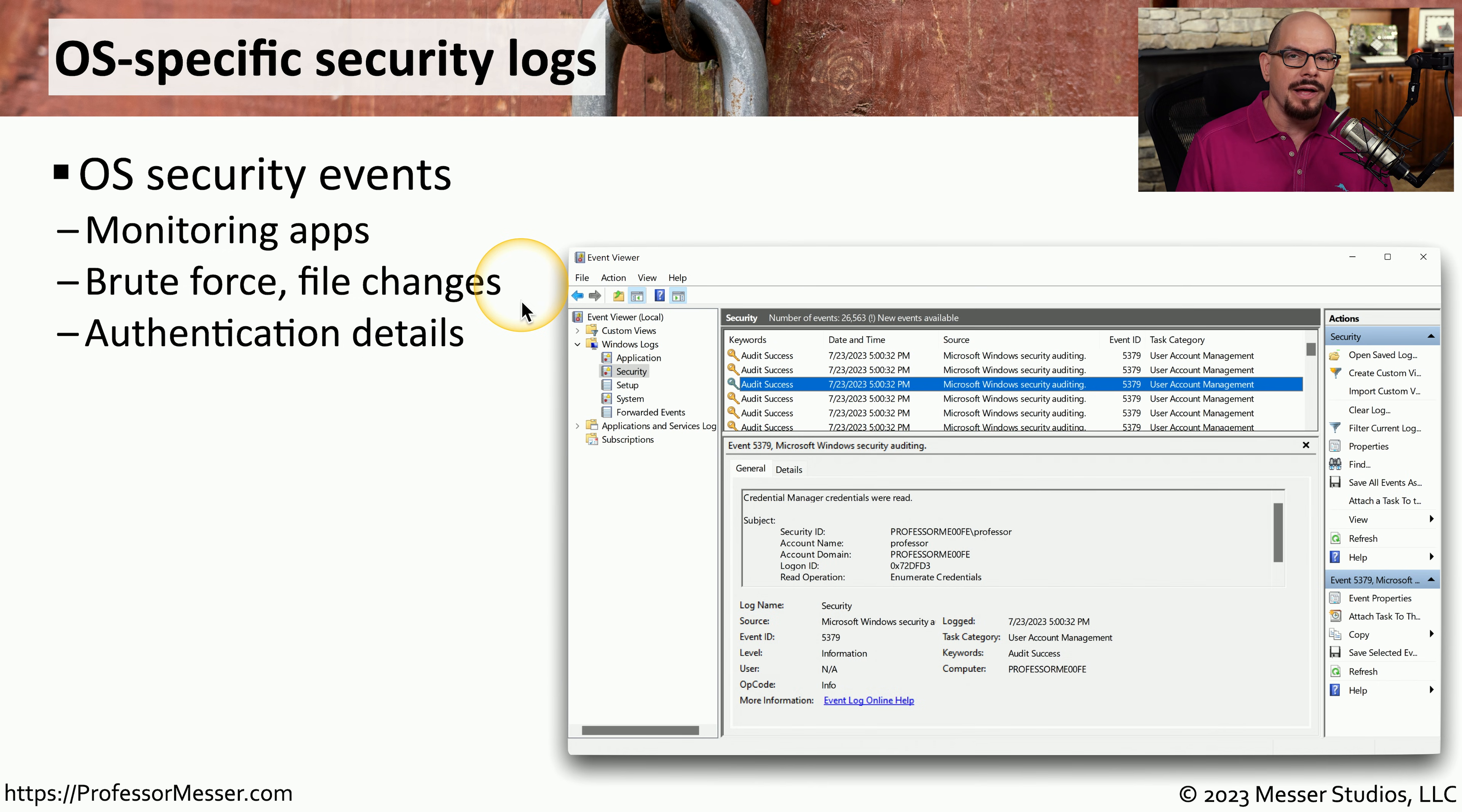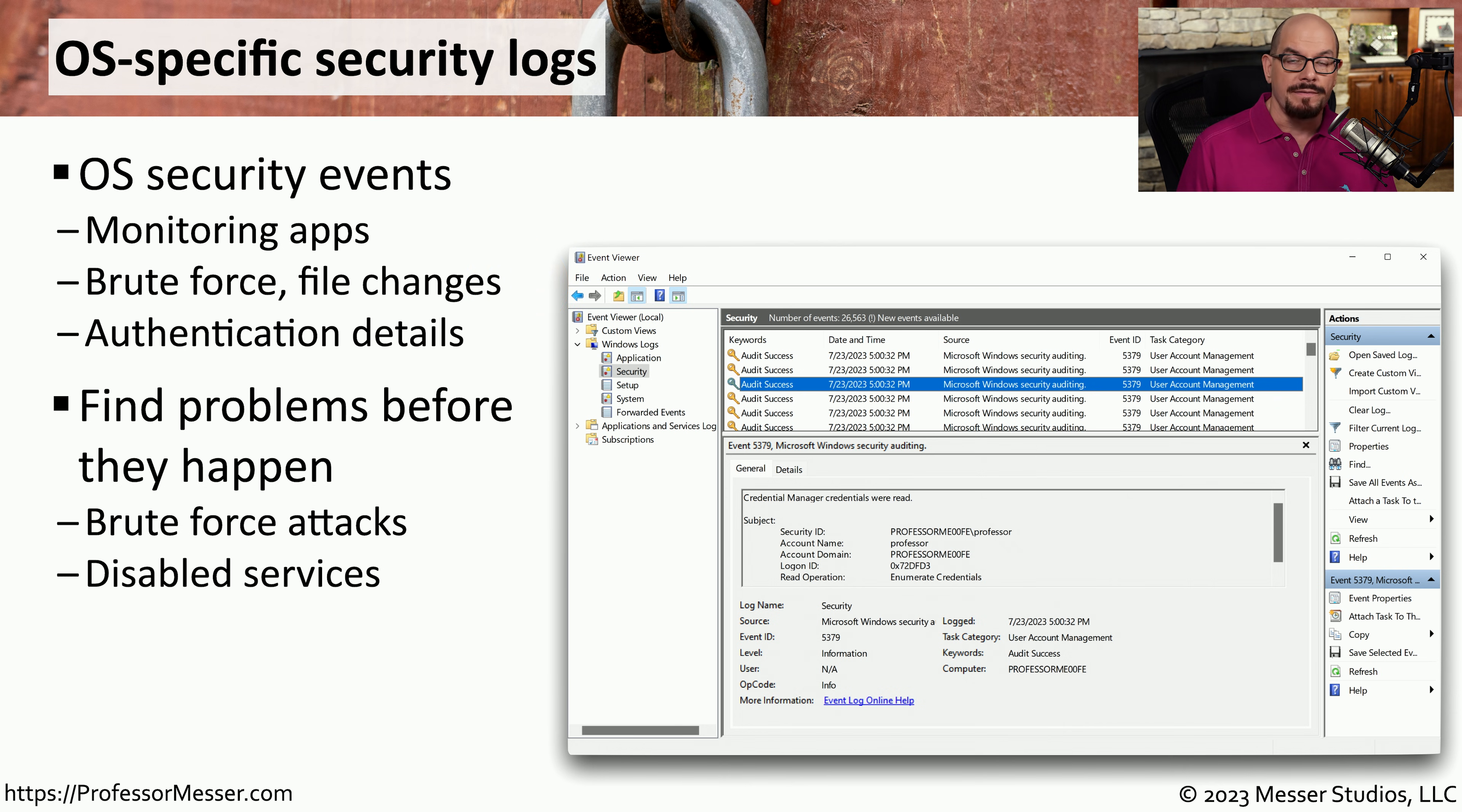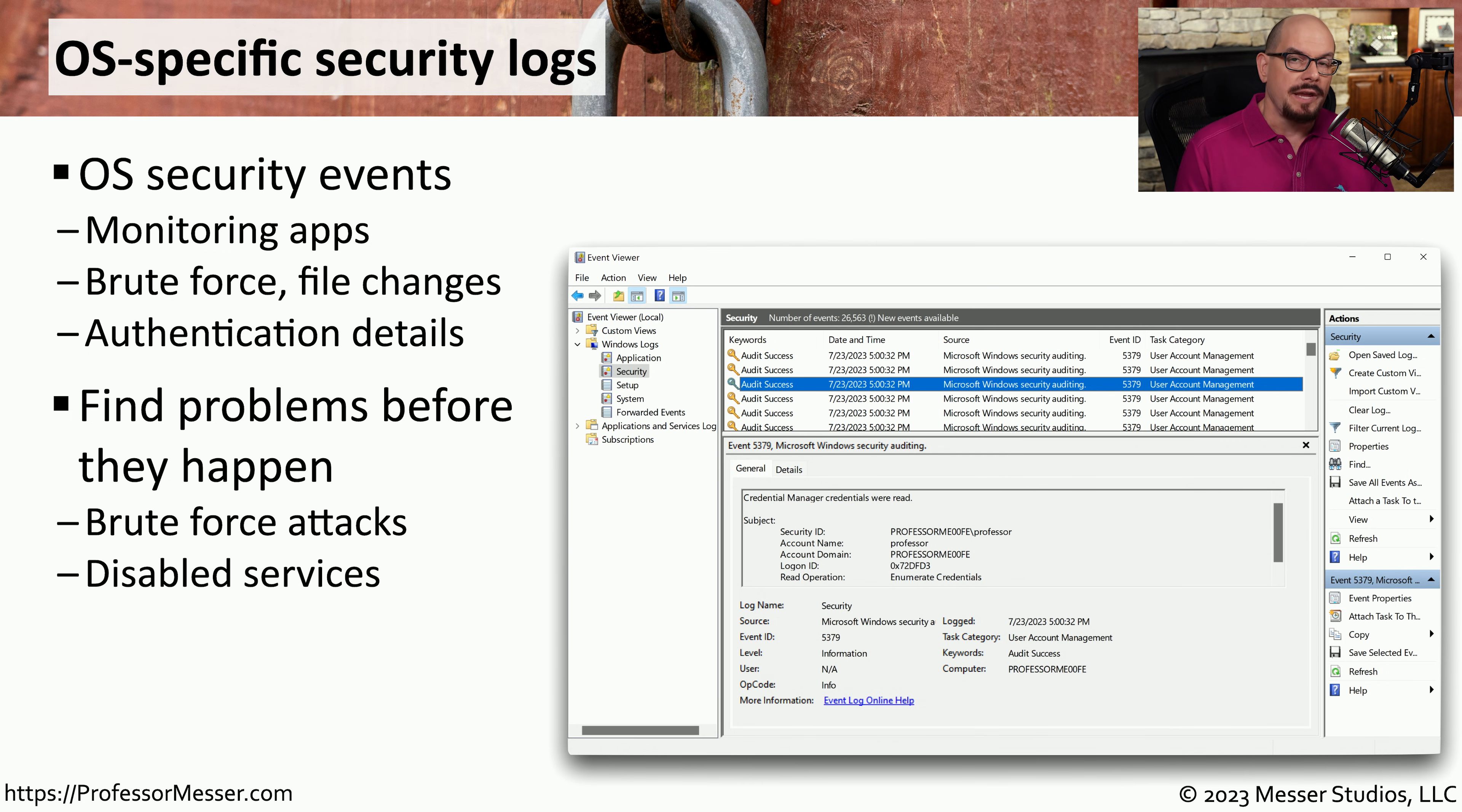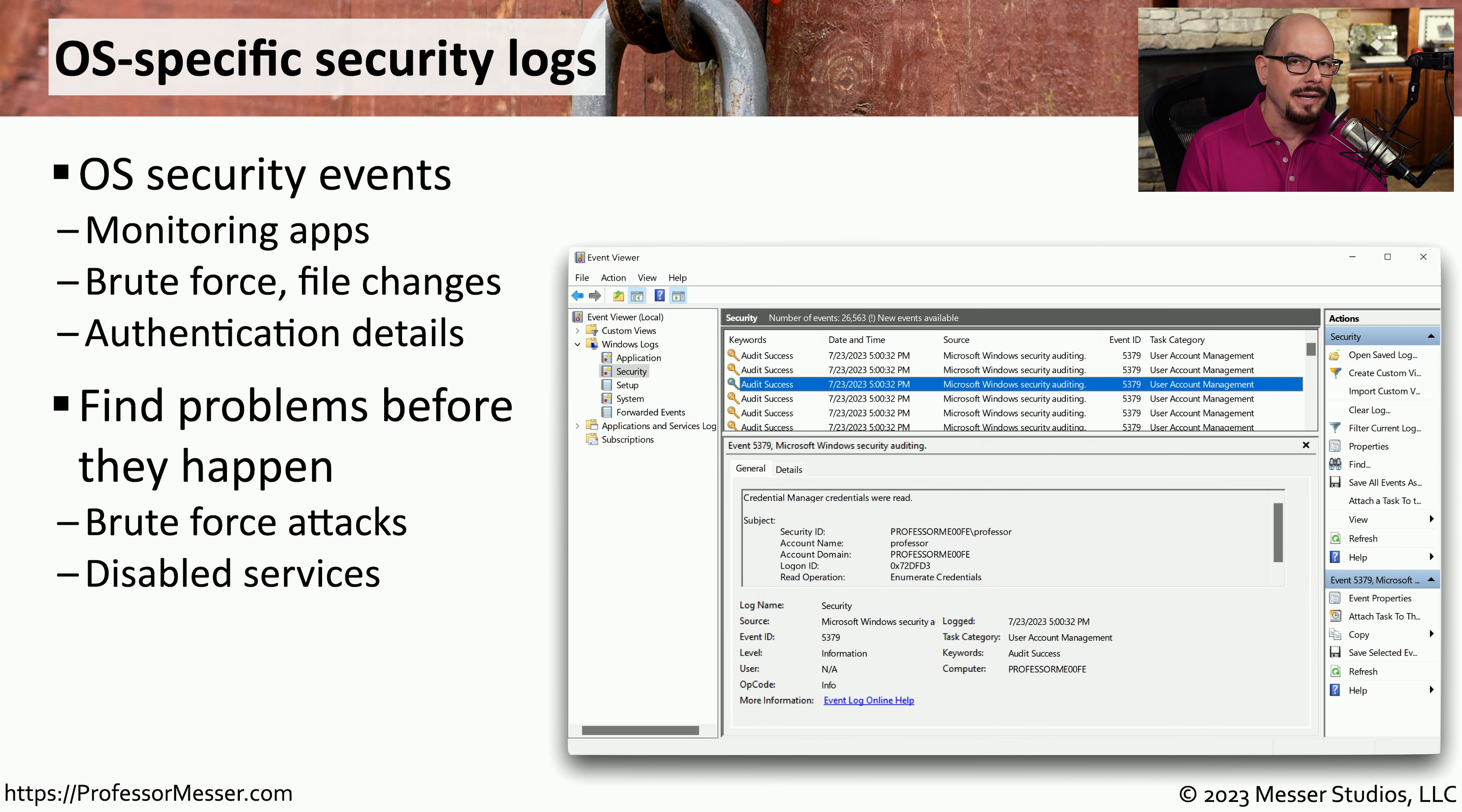And anything relating to authentication is usually also stored in these security log files. This log file information inside the operating system may be able to provide you with a heads up of any type of security events. For example, this log file might show that a particular service was disabled, and that service is not one that would normally be manually disabled by the administrator.